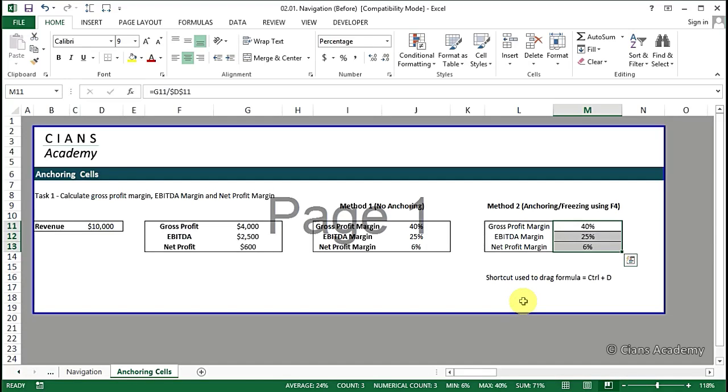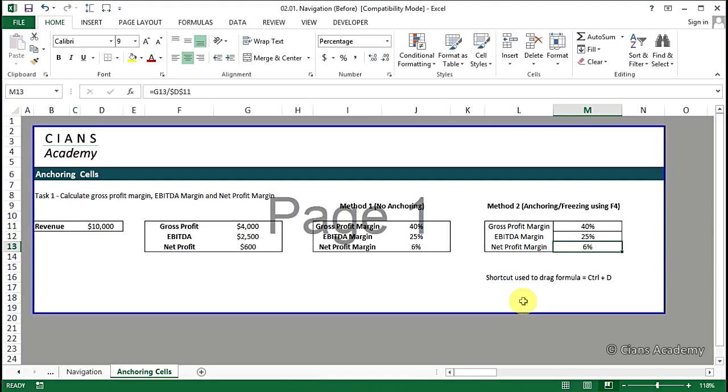So as you can see the EBITDA margin and net profit margin comes out to be 25% and 6% respectively, which is the same as we calculated in the earlier case.